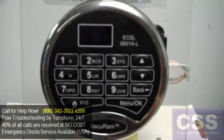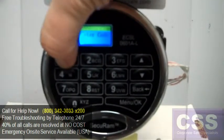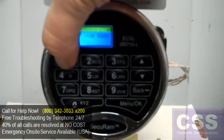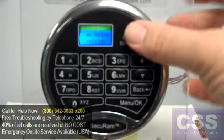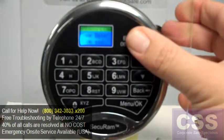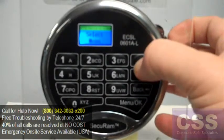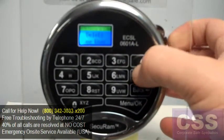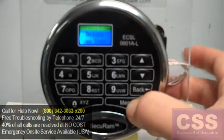Deleting users from the SecureRAM LO2 keypad. To delete users from this keypad, first log in as a manager user — that's either user position 1 or 2. Once you've logged in, the select menu will appear. Then scroll up, as that's the quickest way to get to that option, to delete one user, and hit OK.